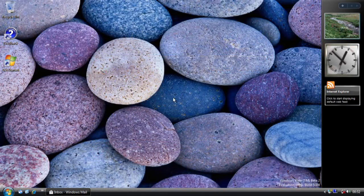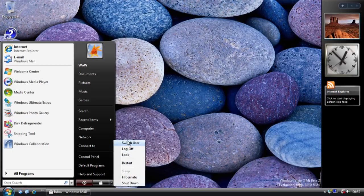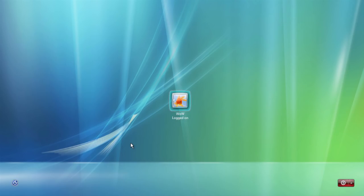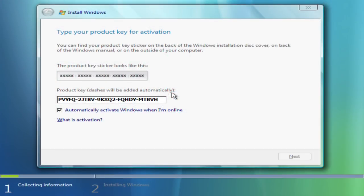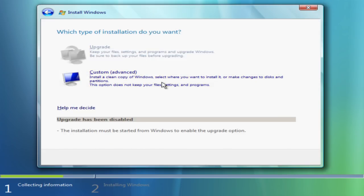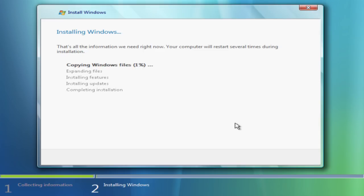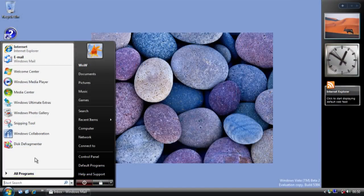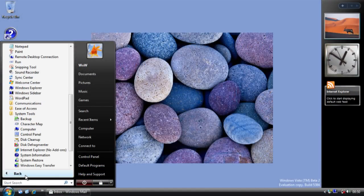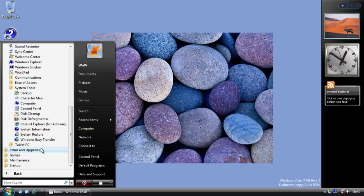One final thing to discuss is the changes to the setup procedure and the logon screen in this build. As you can see, it's very much identical to the final Vista logon screen, including the Aurora background. The setup UI is similarly very much like the final Vista UI, including the Aurora backgrounds. Those are really all the main changes I've seen in this build.